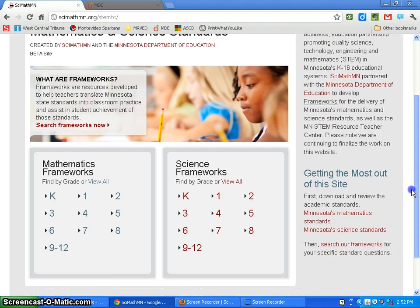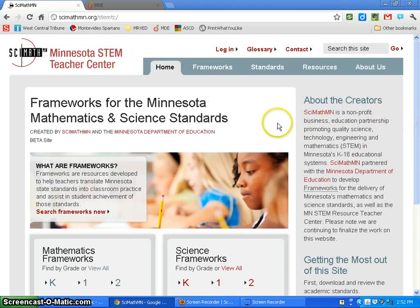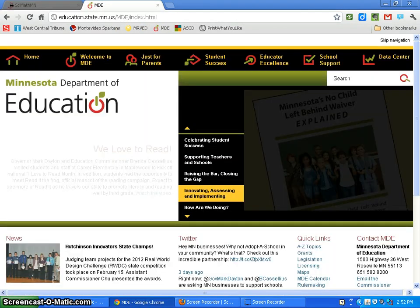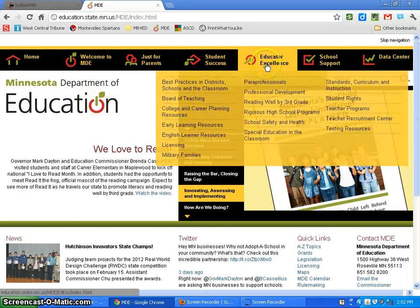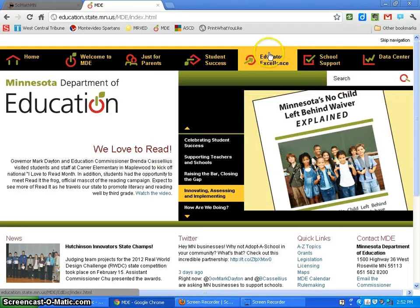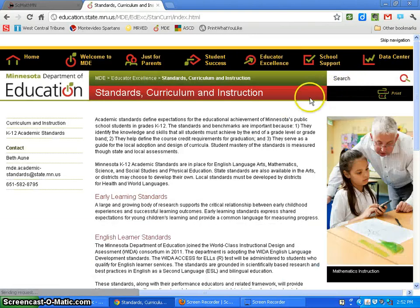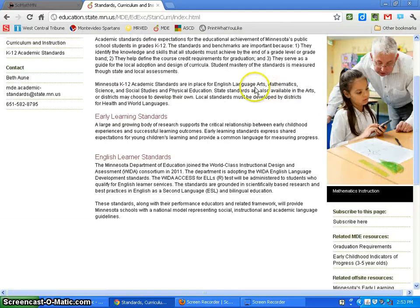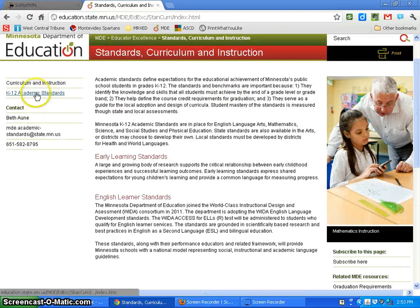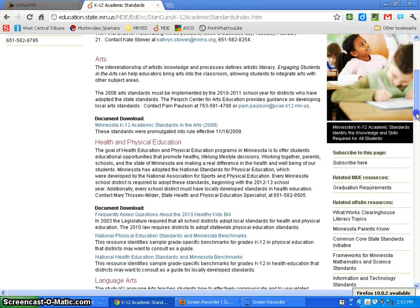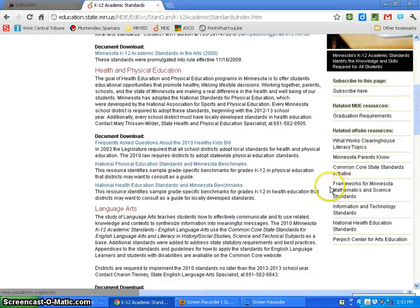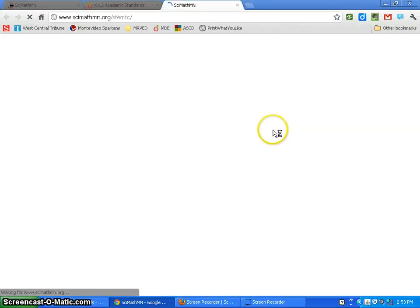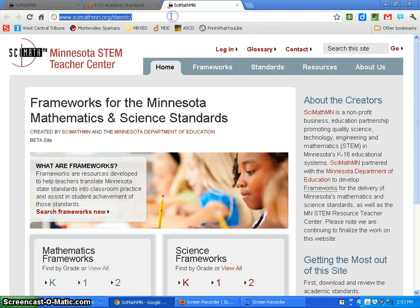First, how do you get to these frameworks? They're online. You can go to the Minnesota Department of Ed website, go to Educator Excellence, then to Standards Curriculum and Instruction. Click on K-12 Academic Standards on the left, scroll down, and on the right hand side you'll see Frameworks for Minnesota Math and Science Standards. Click on that and it'll send you there.